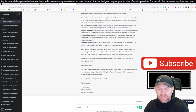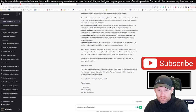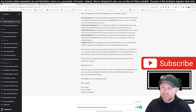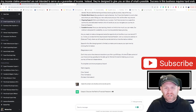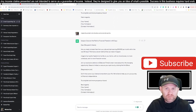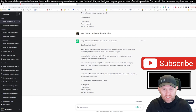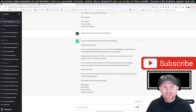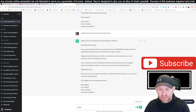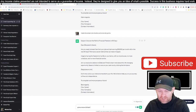If ChatGPT writes a long email with bullet points, tell it to make the email a lot shorter and no bullet points. You want something someone can read really quickly. That's much better.